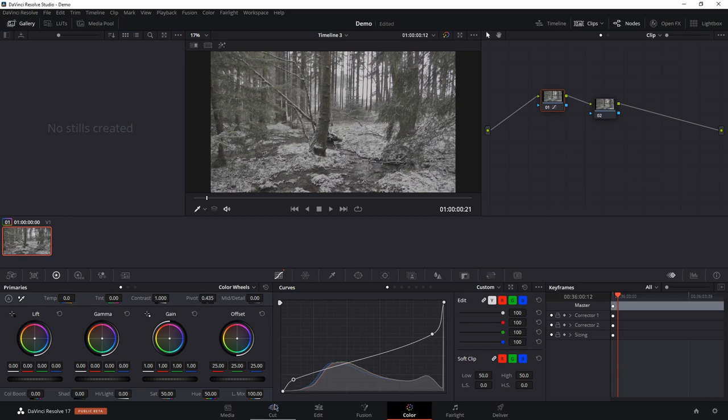So this is the gamma curve I apply as default to undo the dynamic compression. Of course, it's not the perfect gamma curve for every video. You can try around.